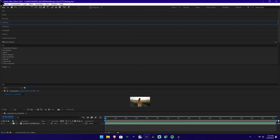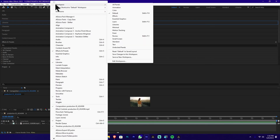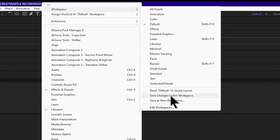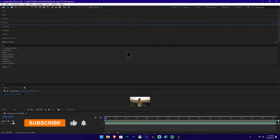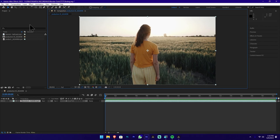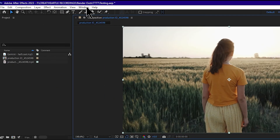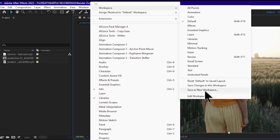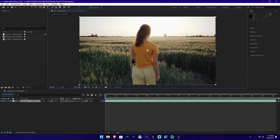We will go to the Window menu, then to Workspace, and select the default. We will press reset to default. We can drag the default interface back to our interface. You can save the workspace as a new workspace.